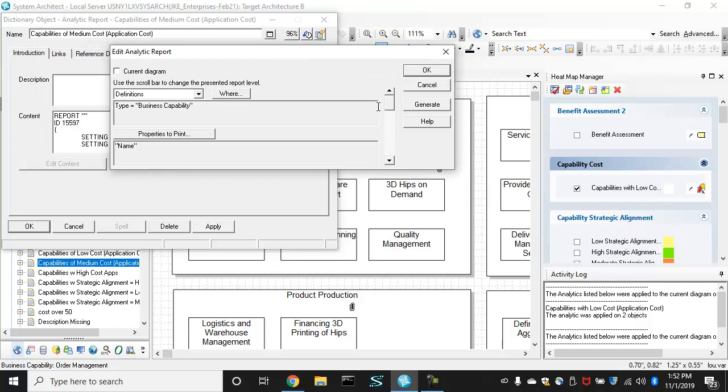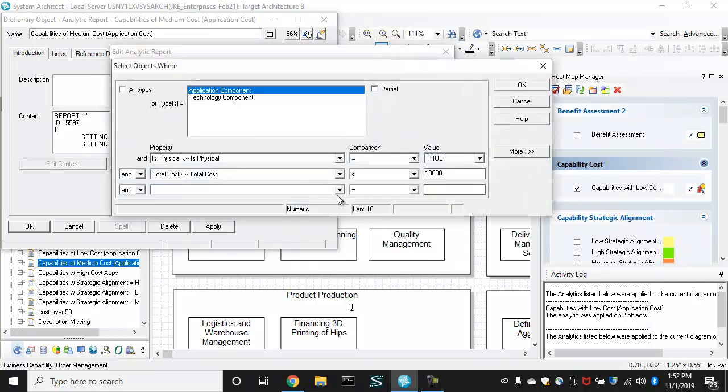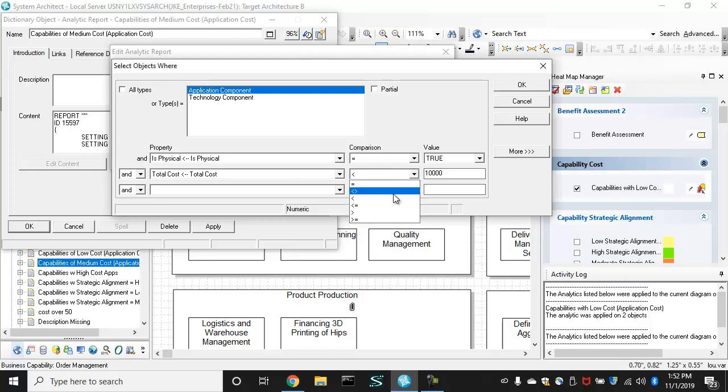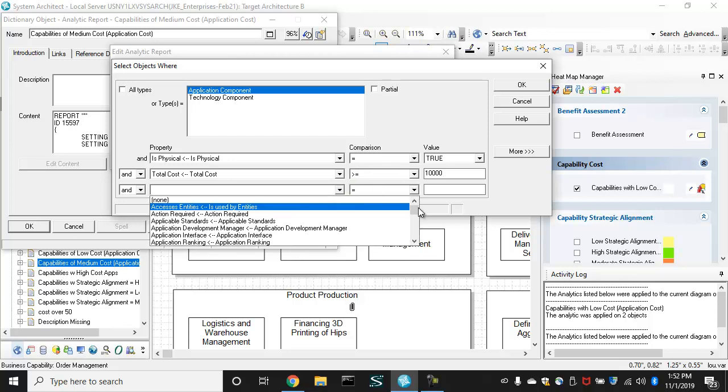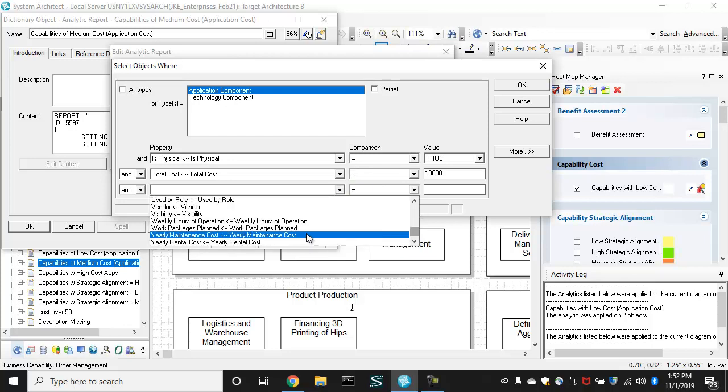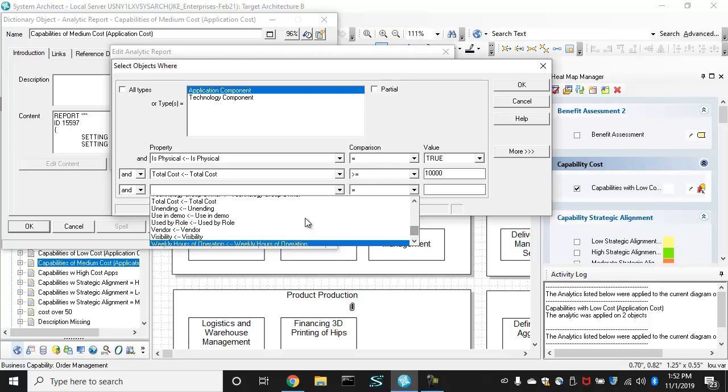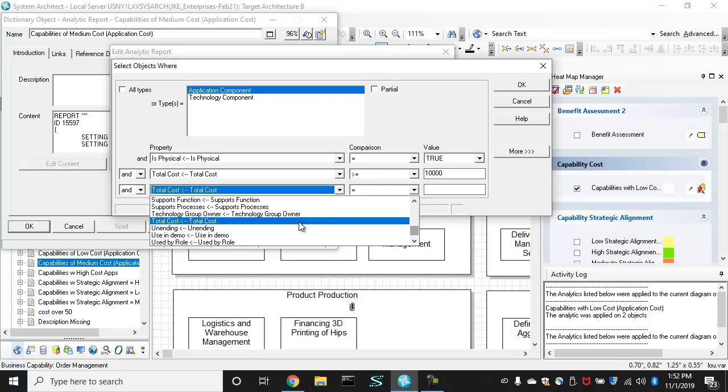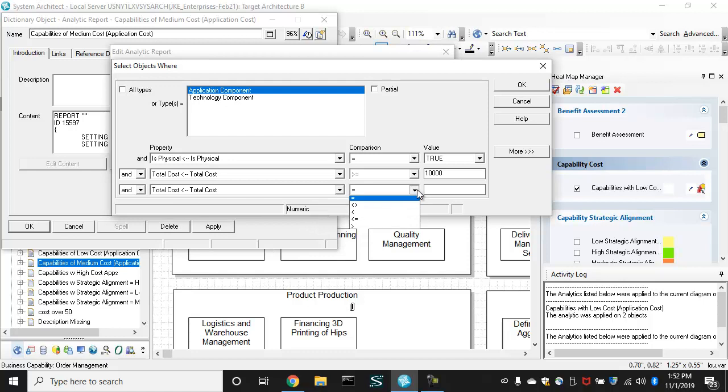So that at the lowest level, when it gets the application cost, it is say greater than or equal to $10,000 or total cost is say less than maybe $100,000. Okay.